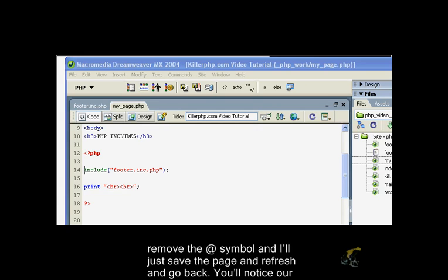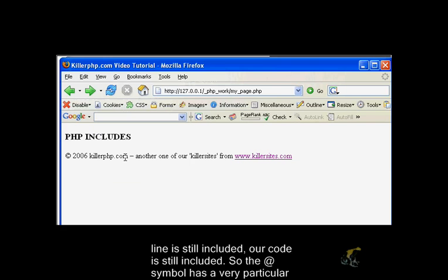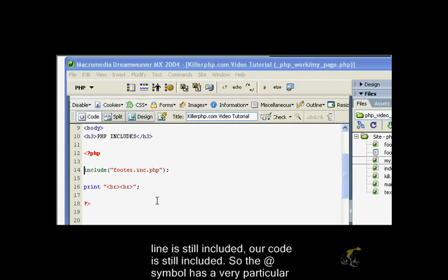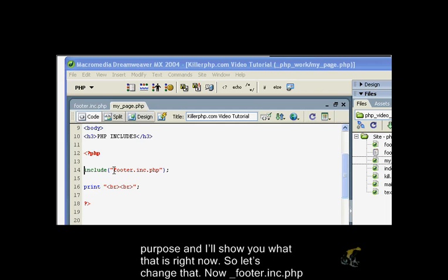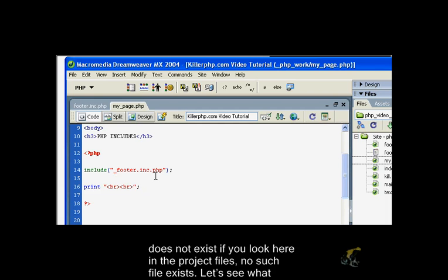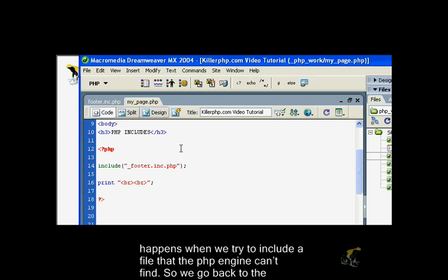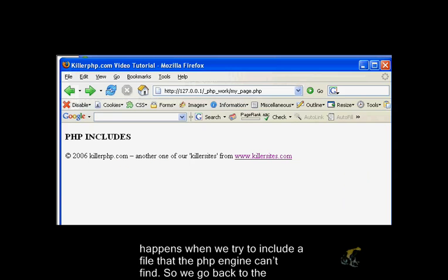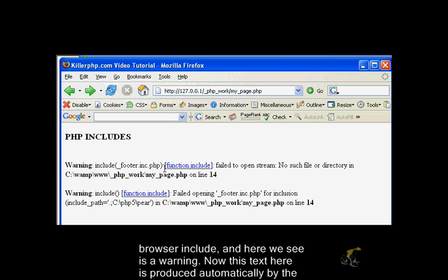I'll just save the page and refresh. You notice our code has still been included. So the @ symbol has a very particular purpose. Let's change that. Now underscore_footer.include.php does not exist. If you look here in the project files, there's no such file. Let's see what happens when we try to include a file that the PHP engine can't find.